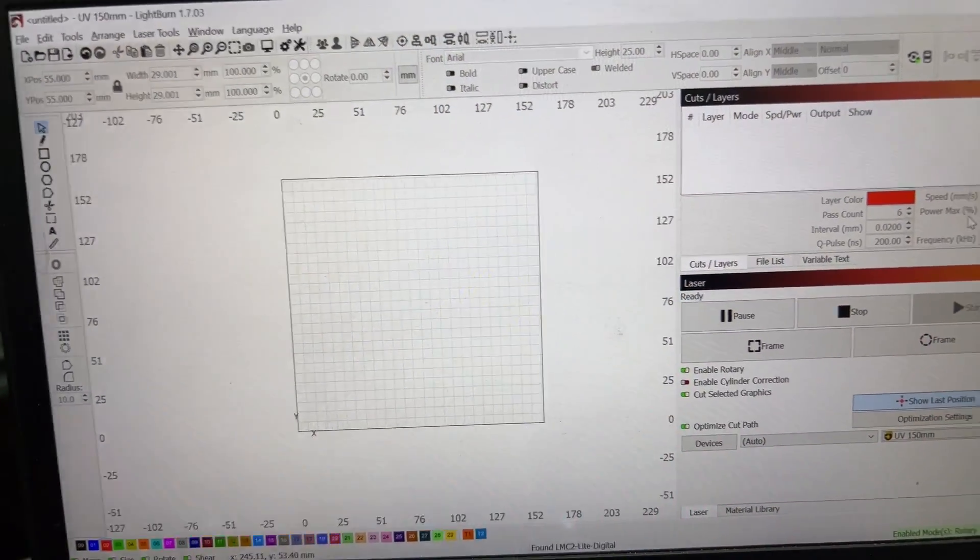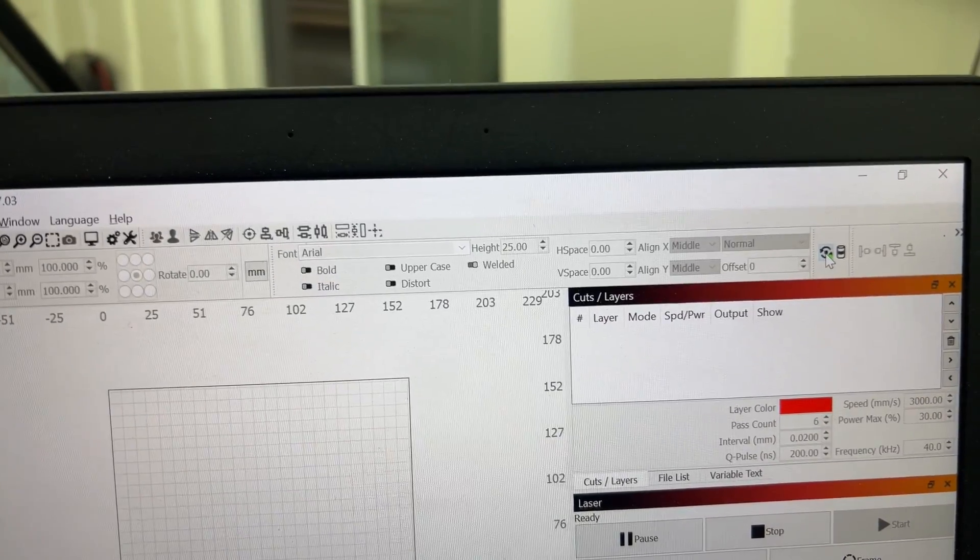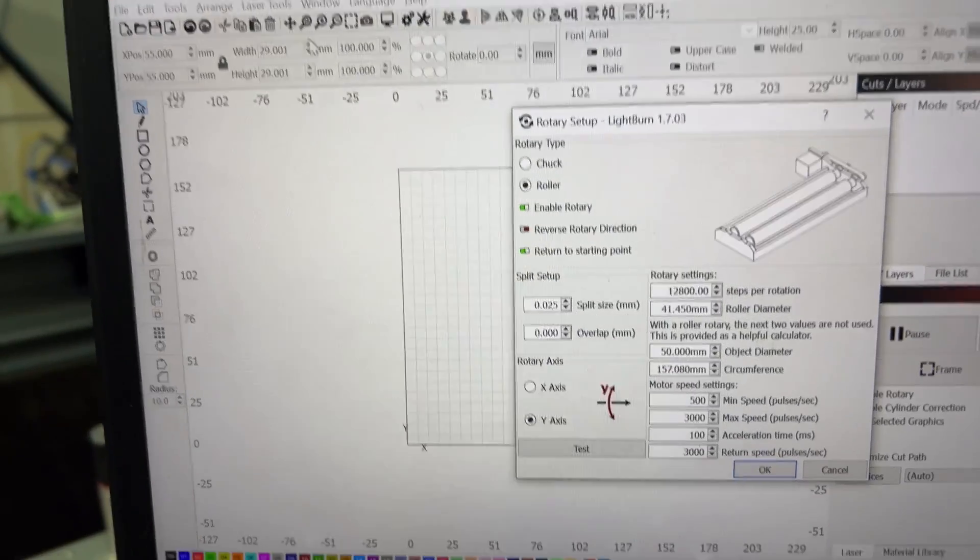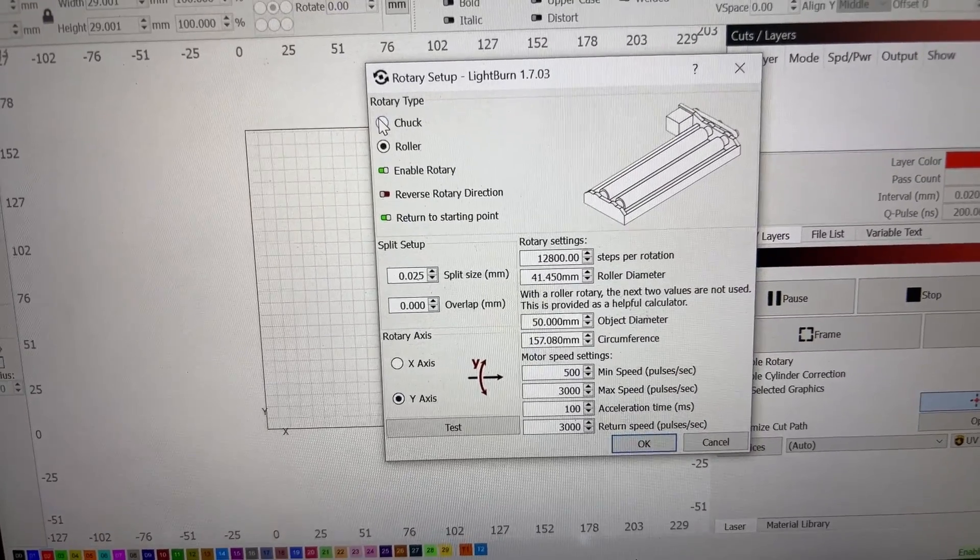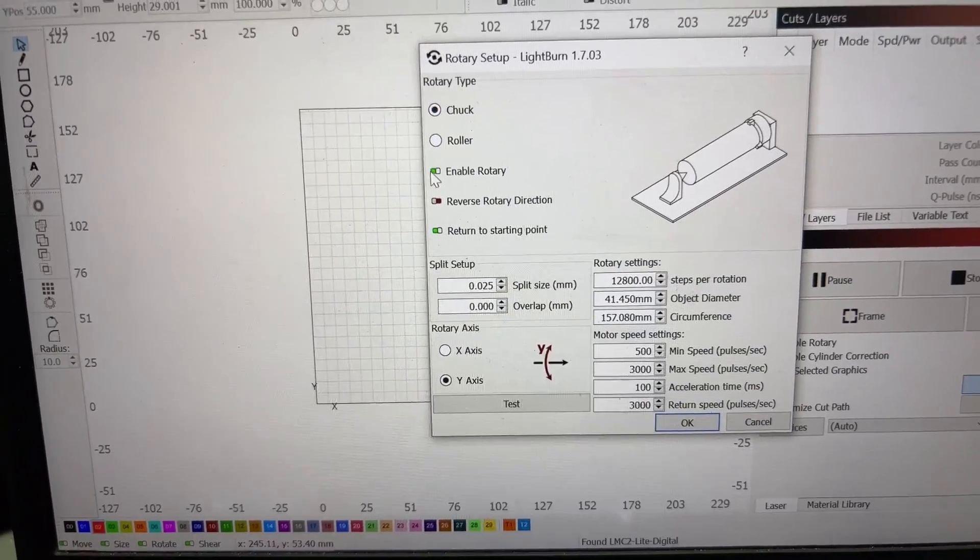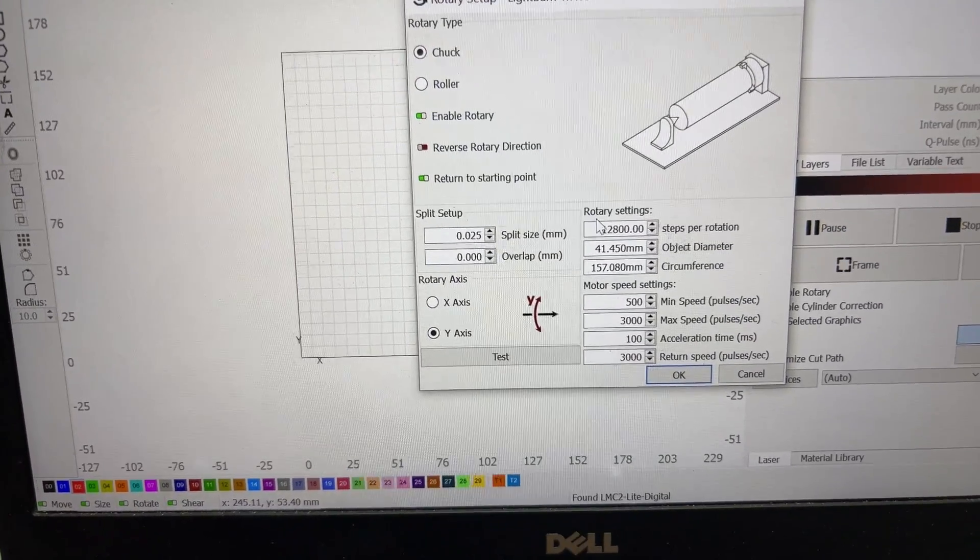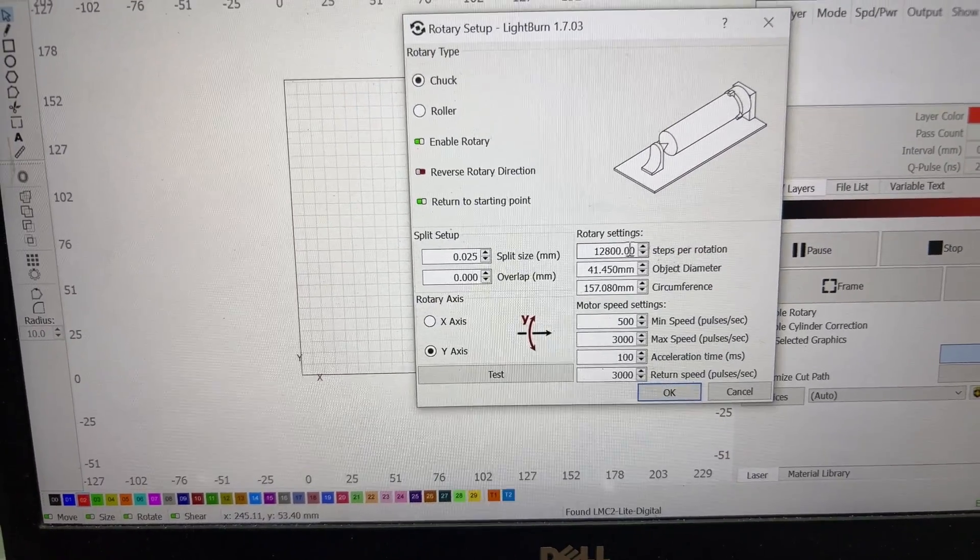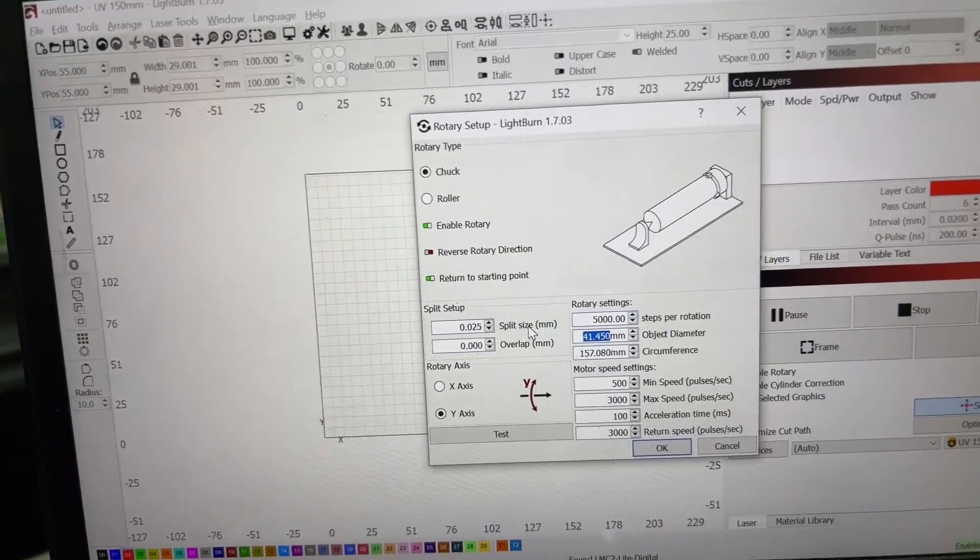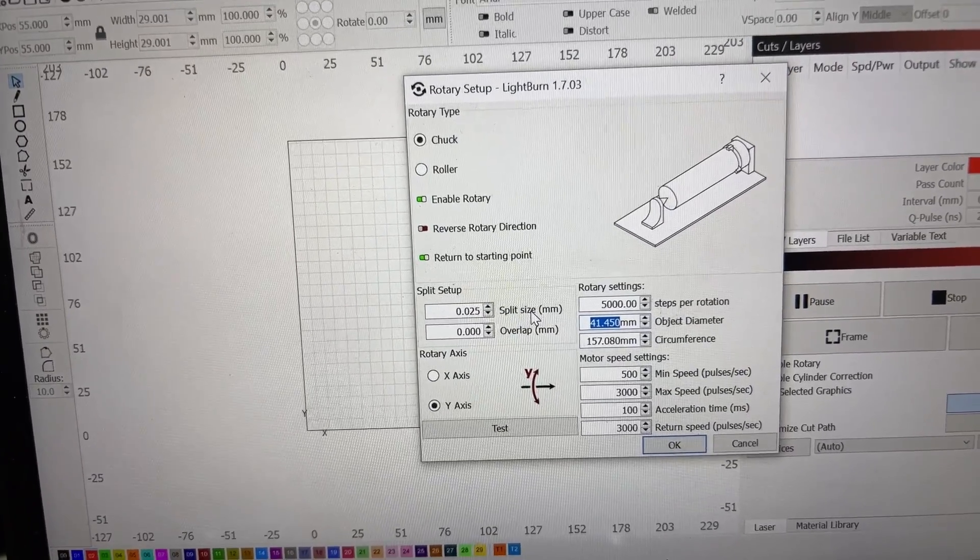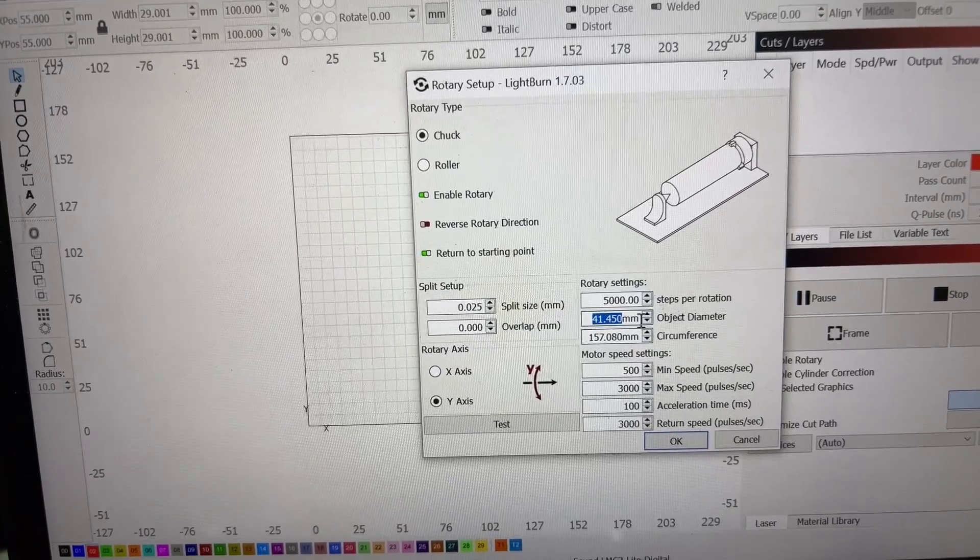In Lightburn, we're going to click our rotary button here, or it's also underneath the laser tools. I'm going to pick chuck here because that's what we're working with. We've got it enabled. And then the other thing that's here, we've got steps per rotation. This is what we're going to figure out.